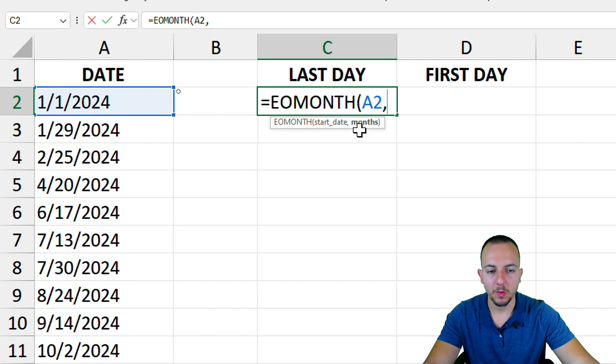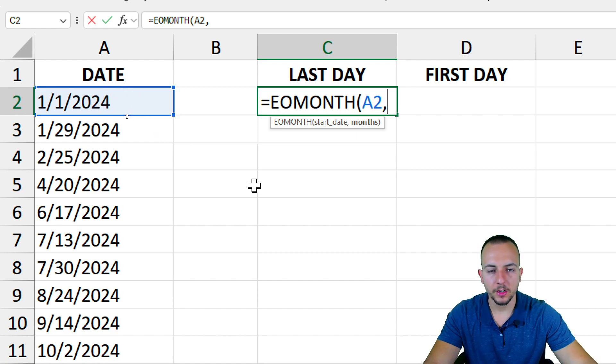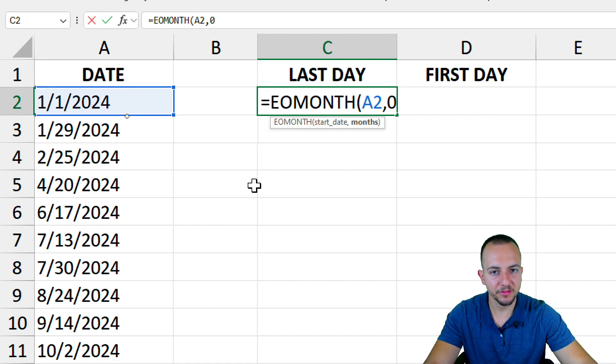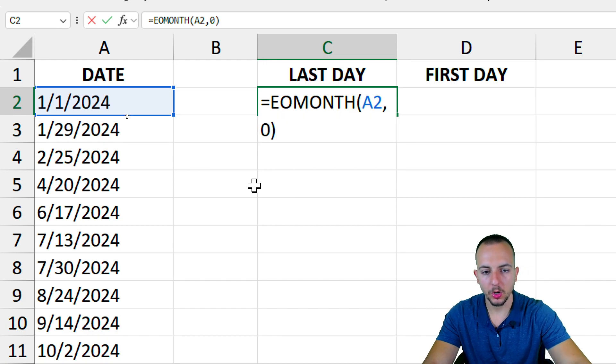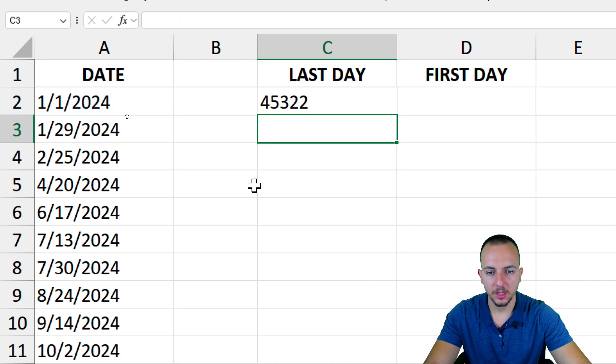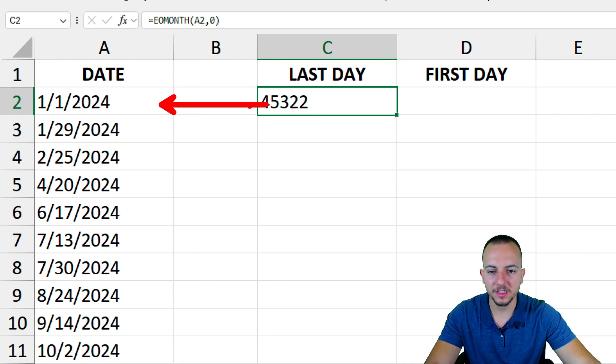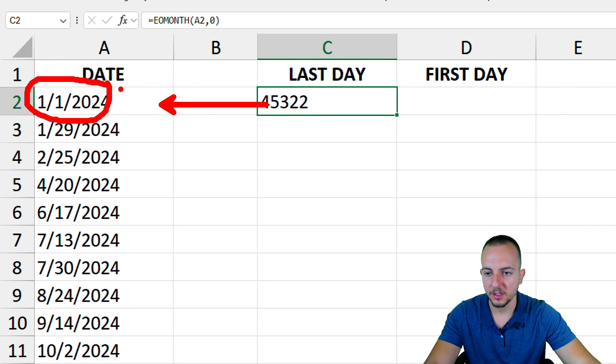Comma, now the months that I want to add to my current date. I'm going to stick with the number zero because I want to add no months. Close parentheses and then enter. As you can see, I have the zero number that stands for the last day of this date that I have.